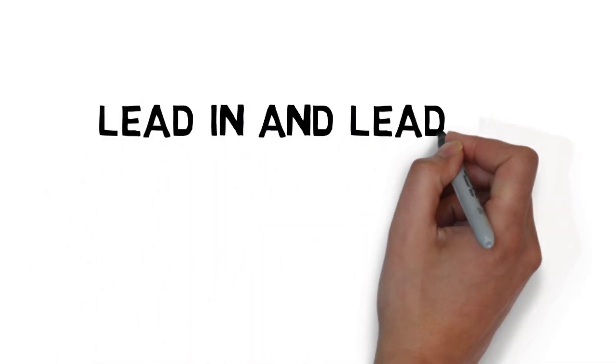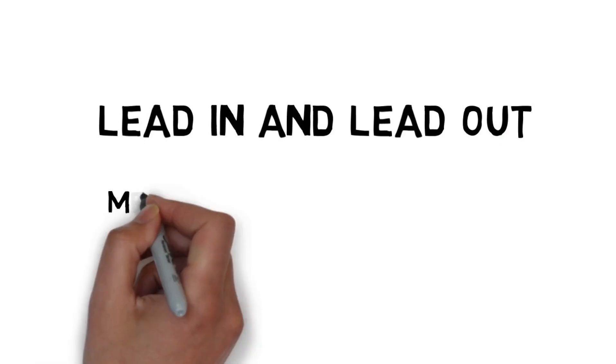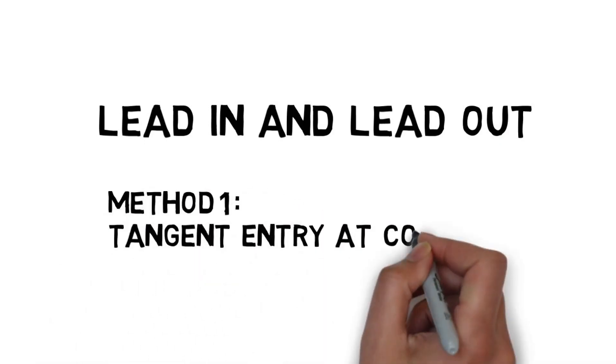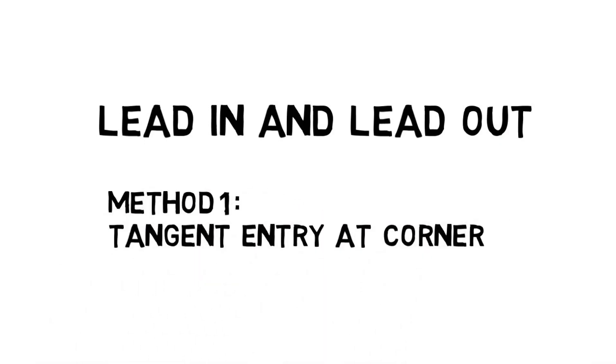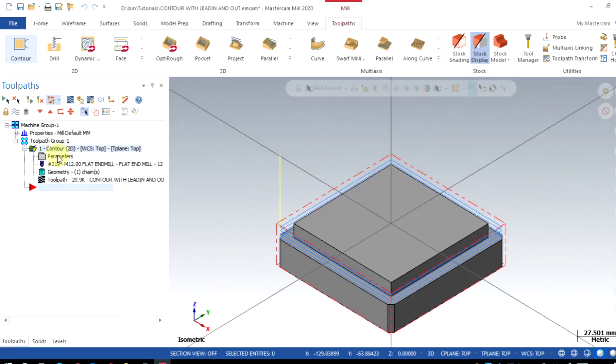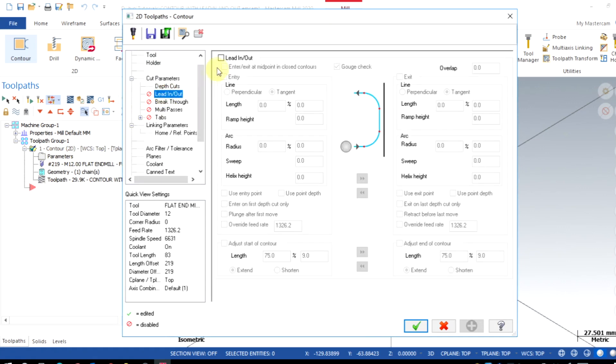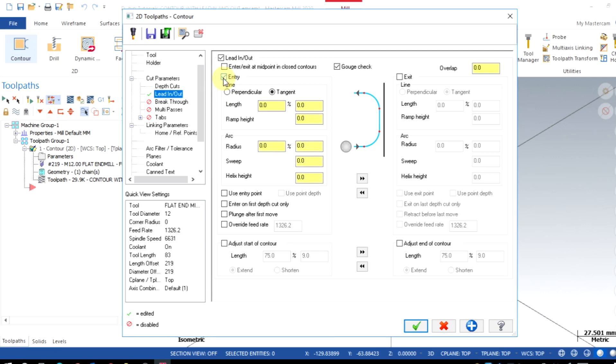Here we use tangent entry at the corner method. Go to the parameters once again, click on the tab Lead In/Out, enable it and switch on the entry. Select the tangent. For the length, I gave here 80% of tool diameter, that is 9.6 millimeters.